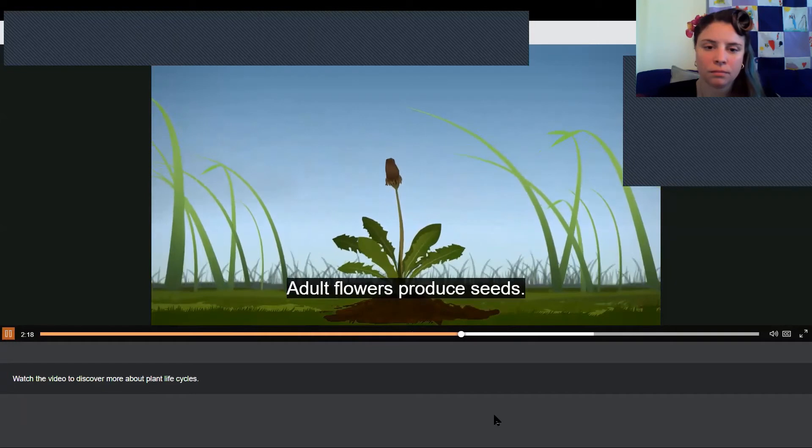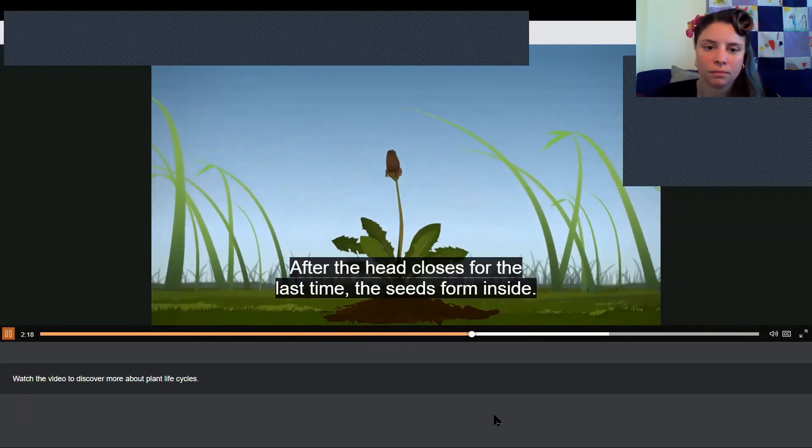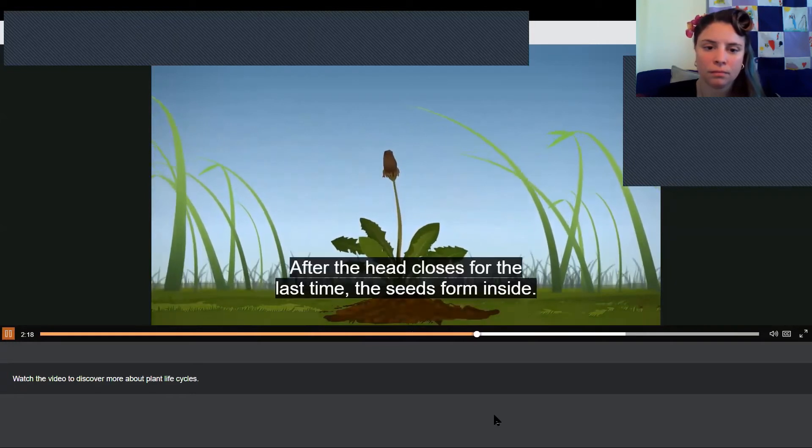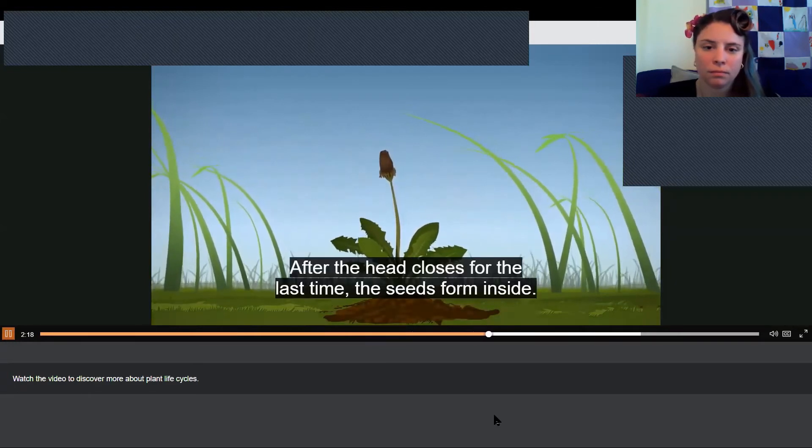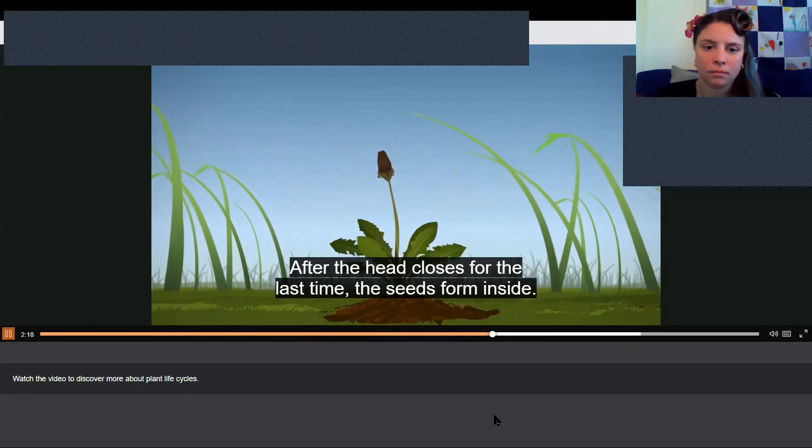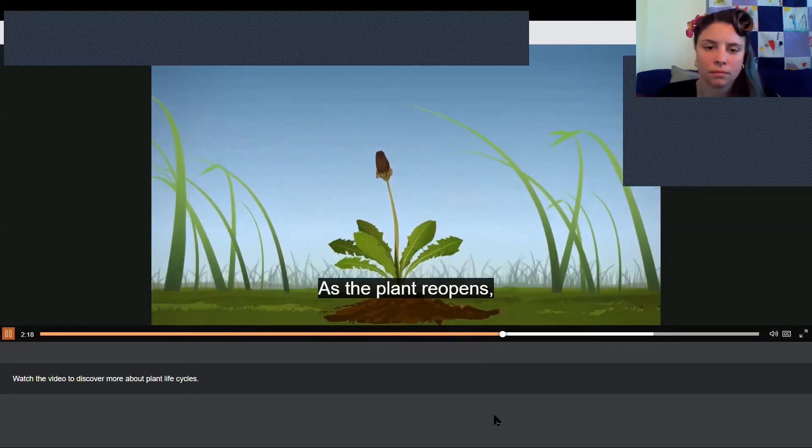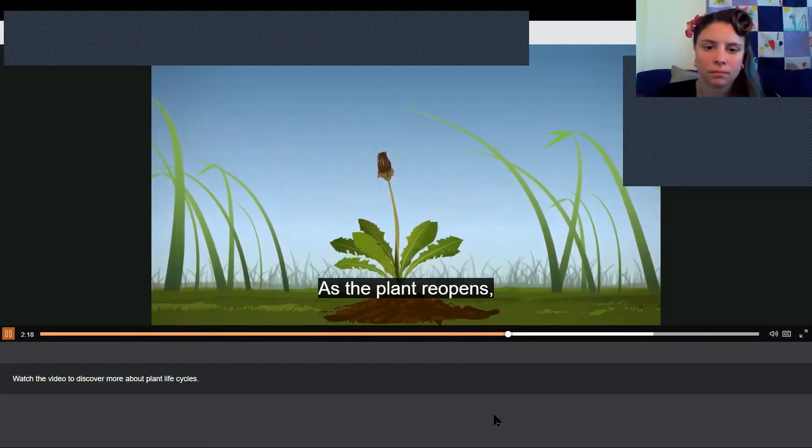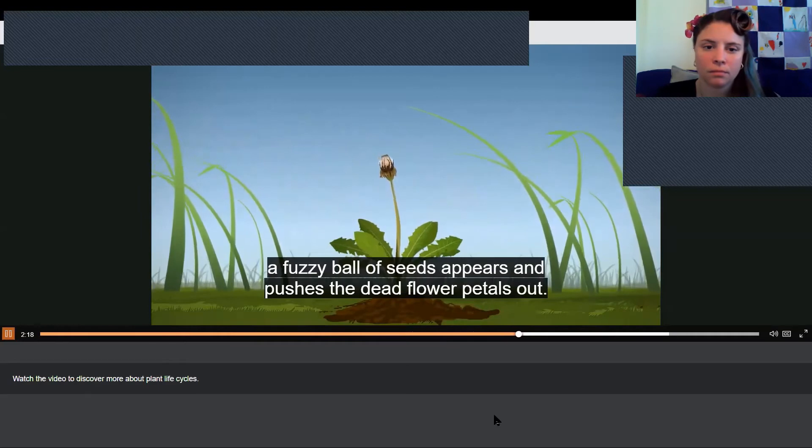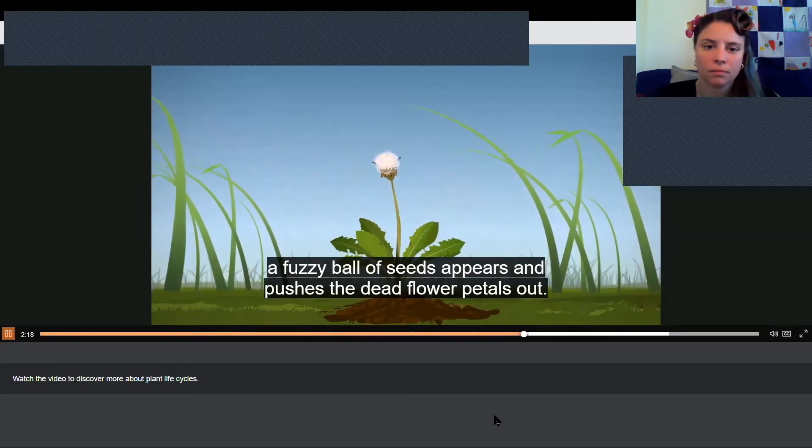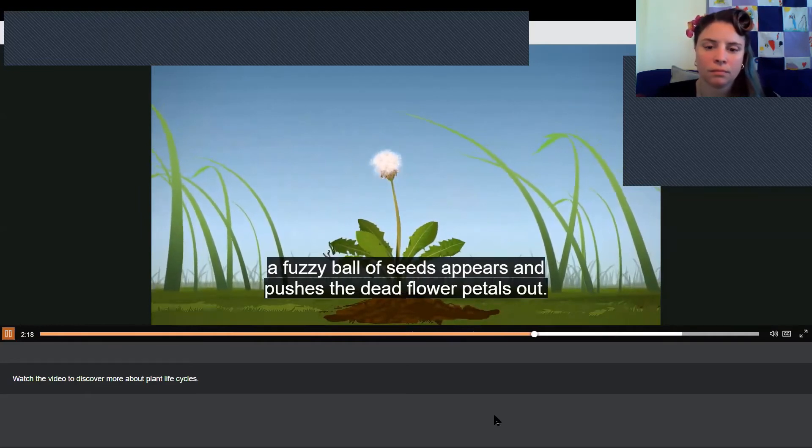Adult flowers produce seeds. After the head closes for the last time, the seeds form inside. As the plant reopens, a fuzzy ball of seeds appears and pushes the dead flower petals out.